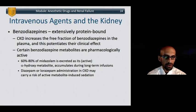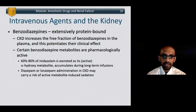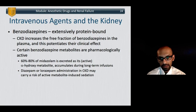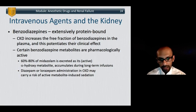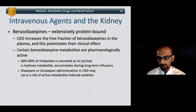Benzodiazepines are, of all the intravenous anesthetic drugs, the most dependent on renal clearance. They are extensively protein-bound, and chronic kidney disease increases the free fraction of benzodiazepines in plasma and potentiates their clinical effect. Many also have active metabolites — so their free fraction is influenced, their clearance is influenced, and they have active metabolites. Benzodiazepines must therefore be used with caution in patients with renal failure.